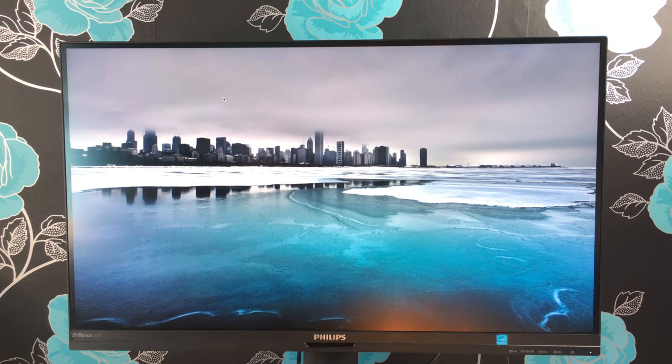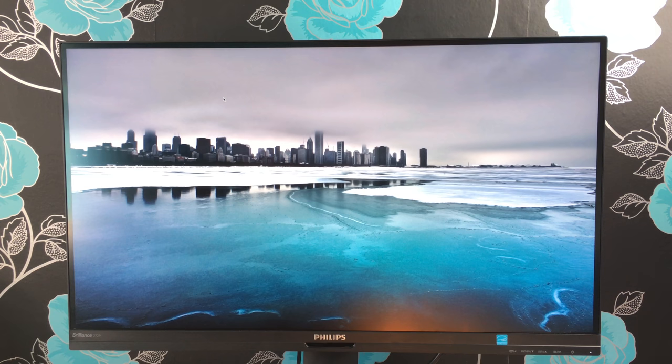Hi everyone, I'm Ricky from Tech Talk and today we're doing our full review of the Philips 4K UHD LCD monitor with power sensor.